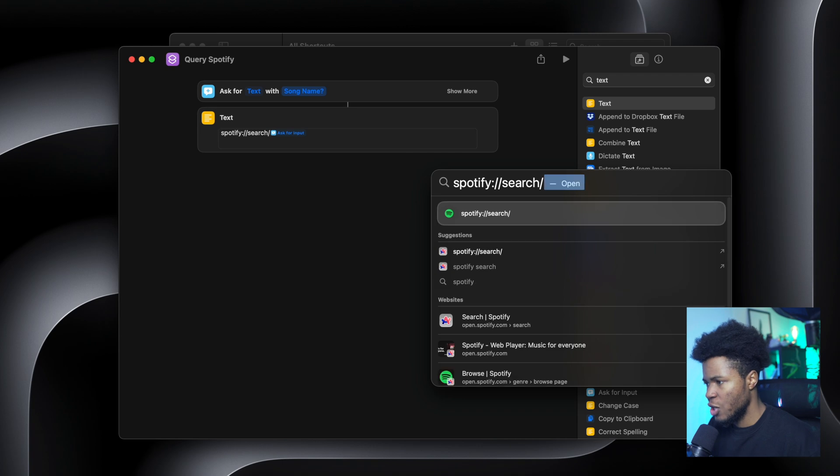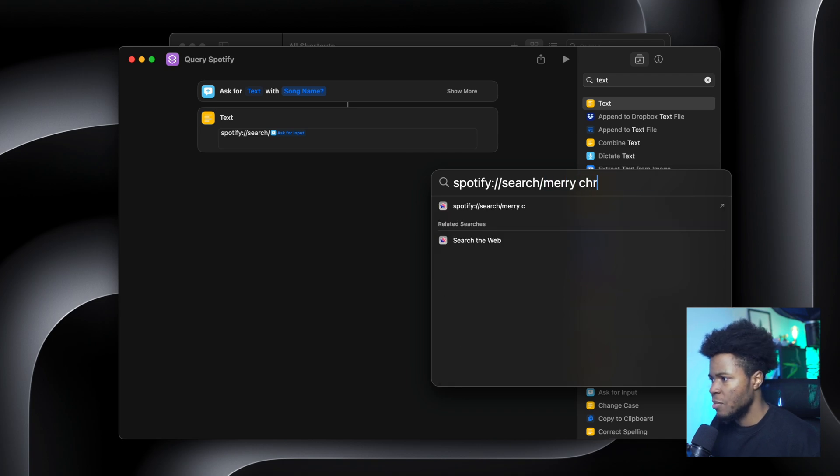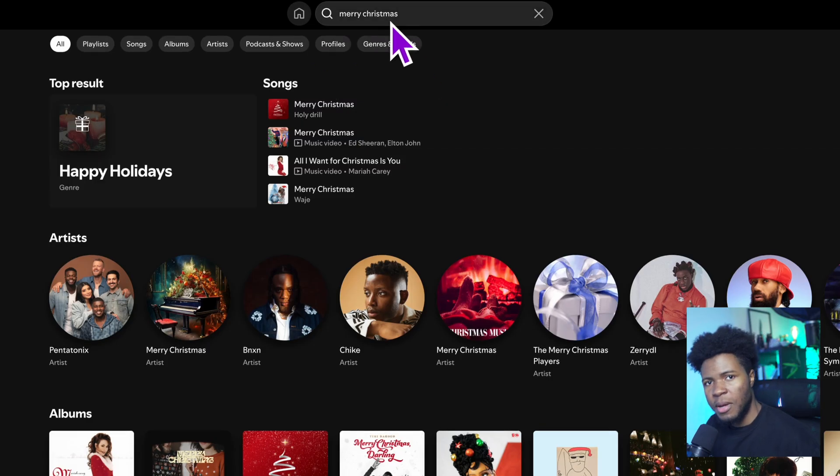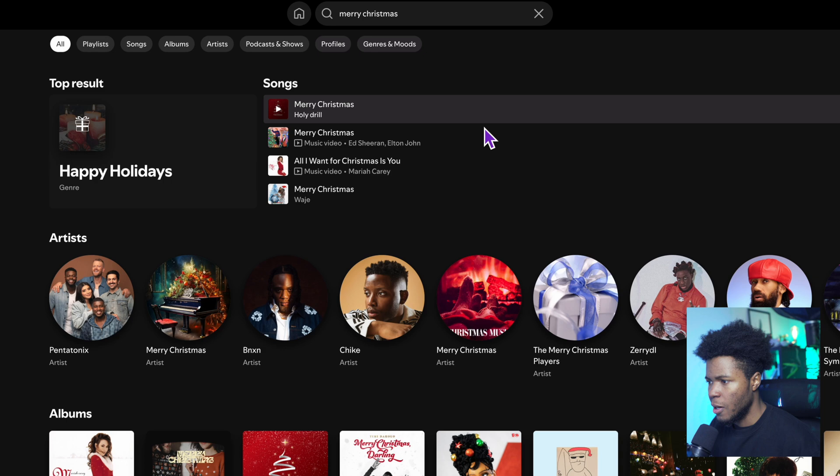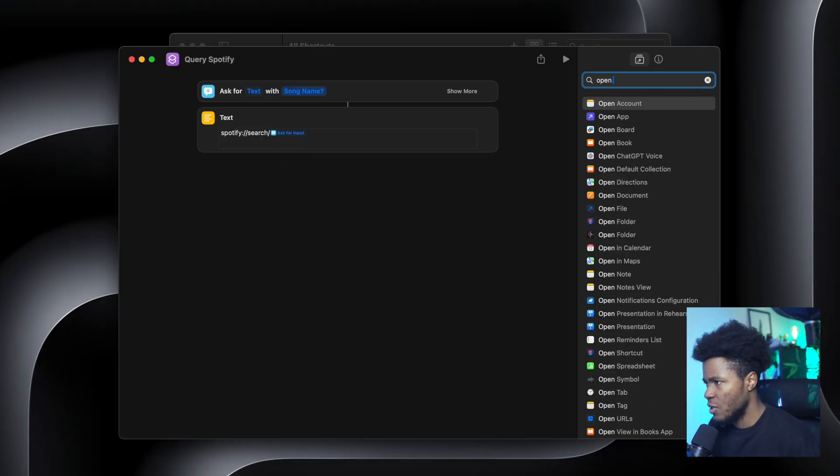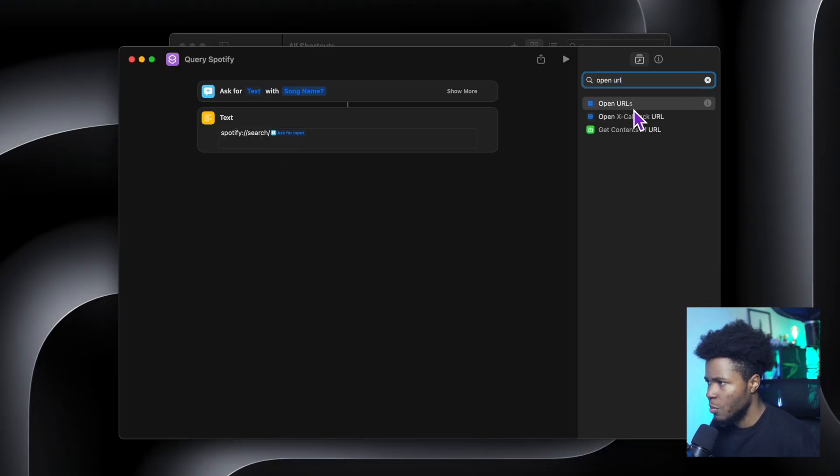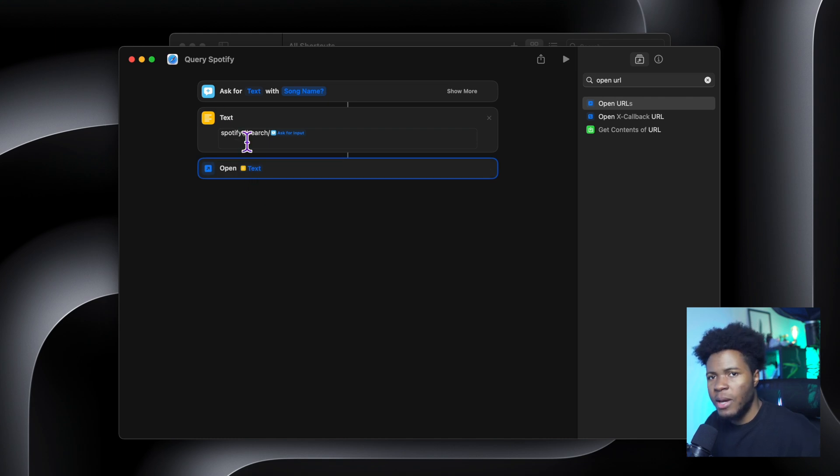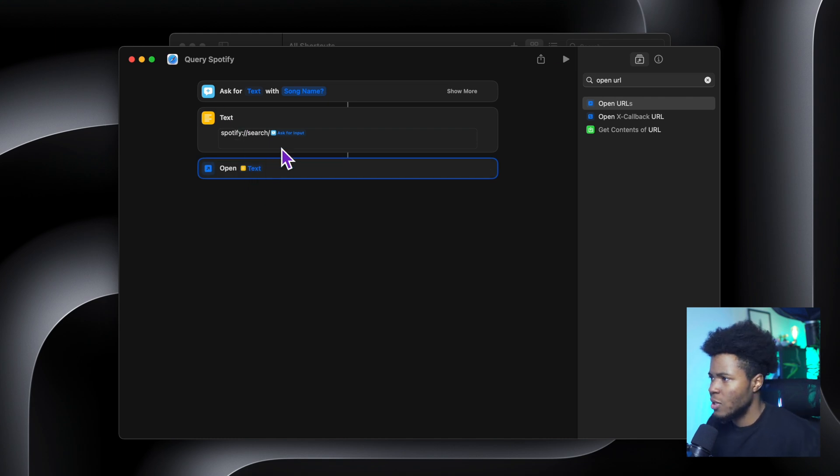So if I have slash here and I have Merry Christmas, you can see it searches Merry Christmas here. So that's basically what I'm doing here. And now I can have another scripting called open URL, and this is going to open the text. And now we have our Spotify shortcut.